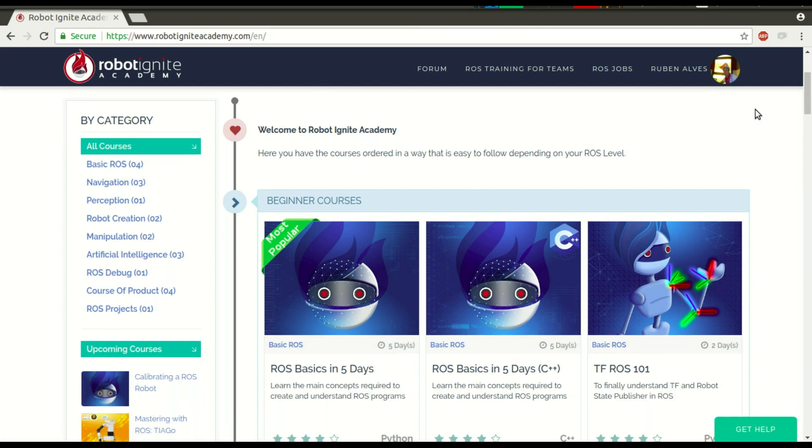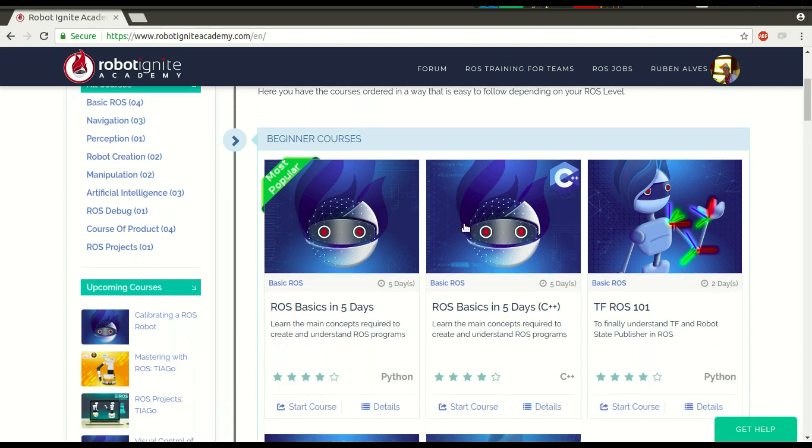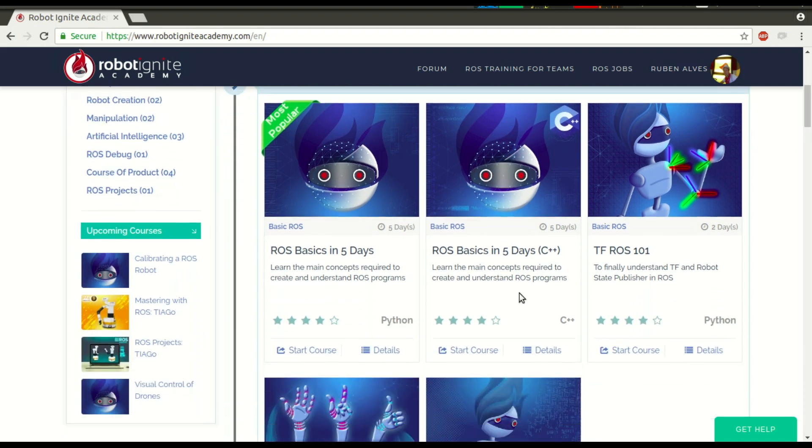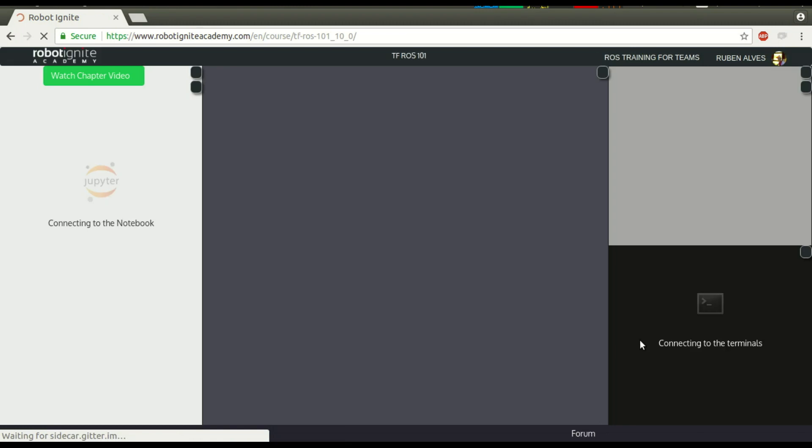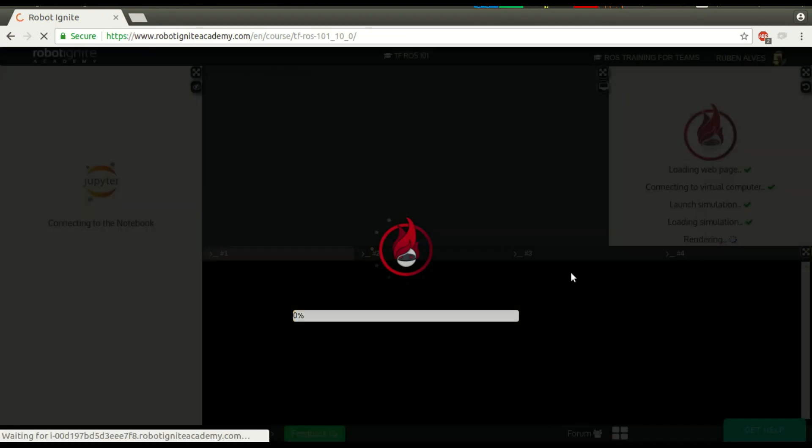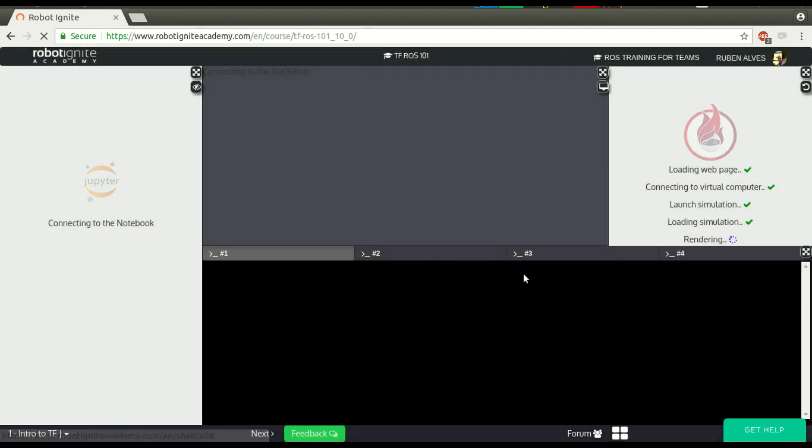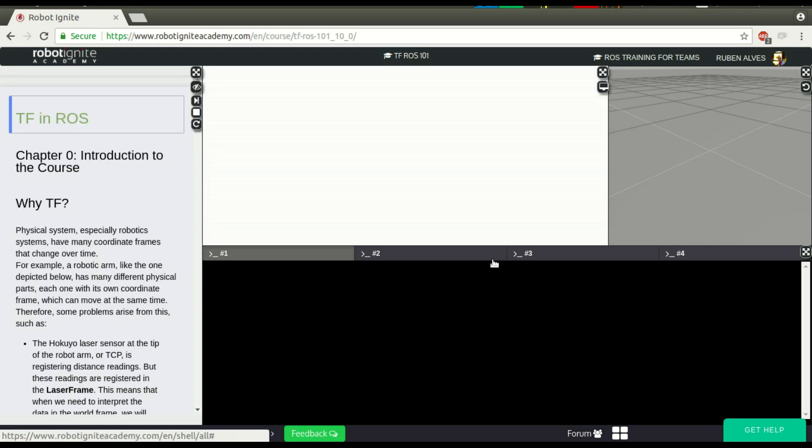For that you are going to use this platform, which is the best one if you want to learn ROS really fast. Let's launch here a course, let's select this TF ROS for example. Wait some seconds until it loads, so we have the ROS environment that you can use.